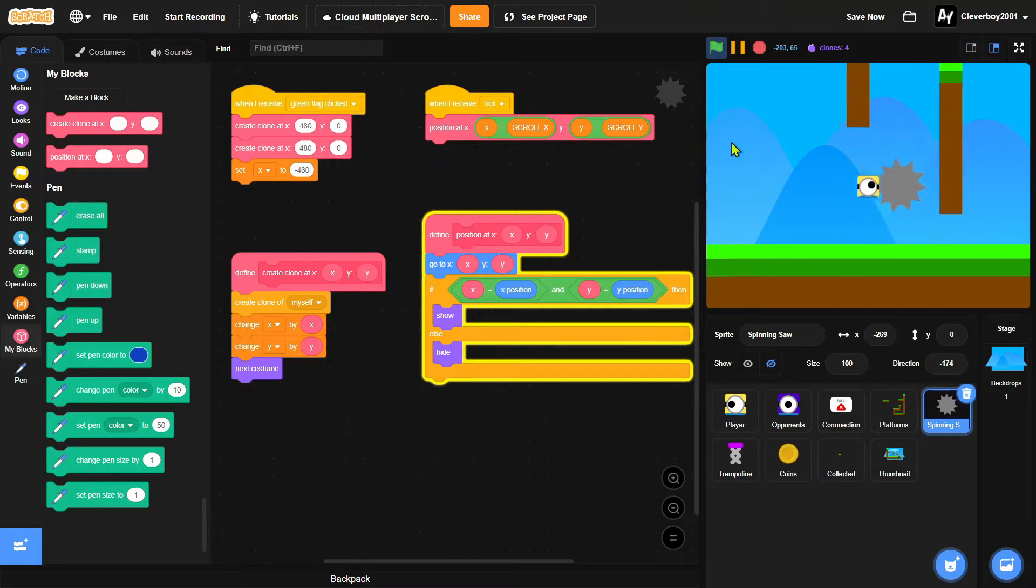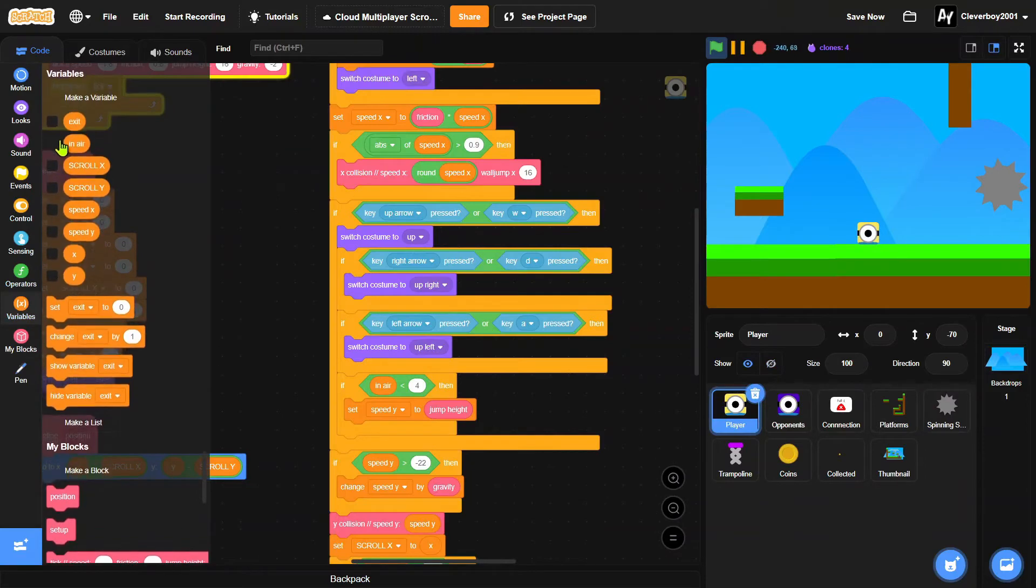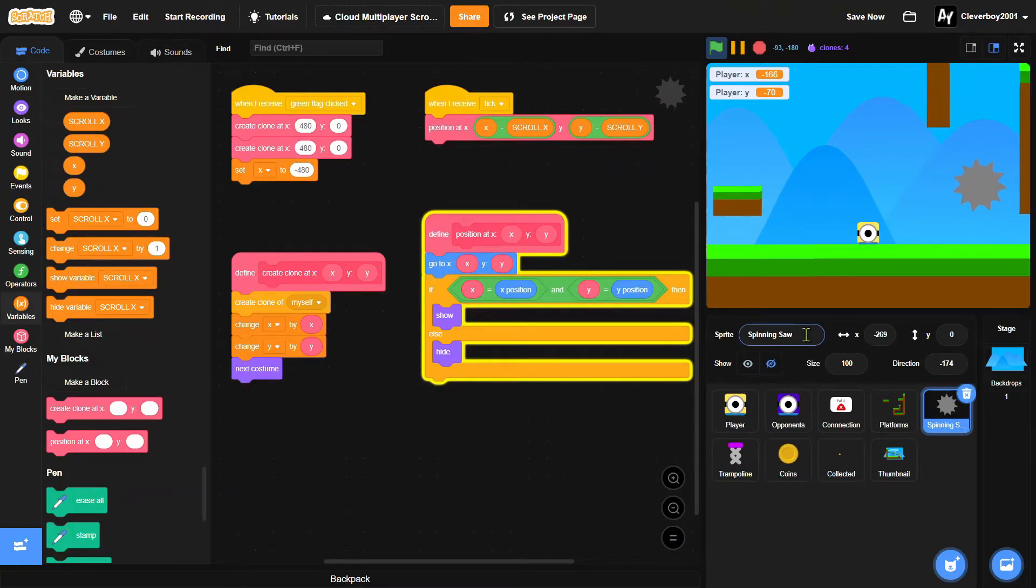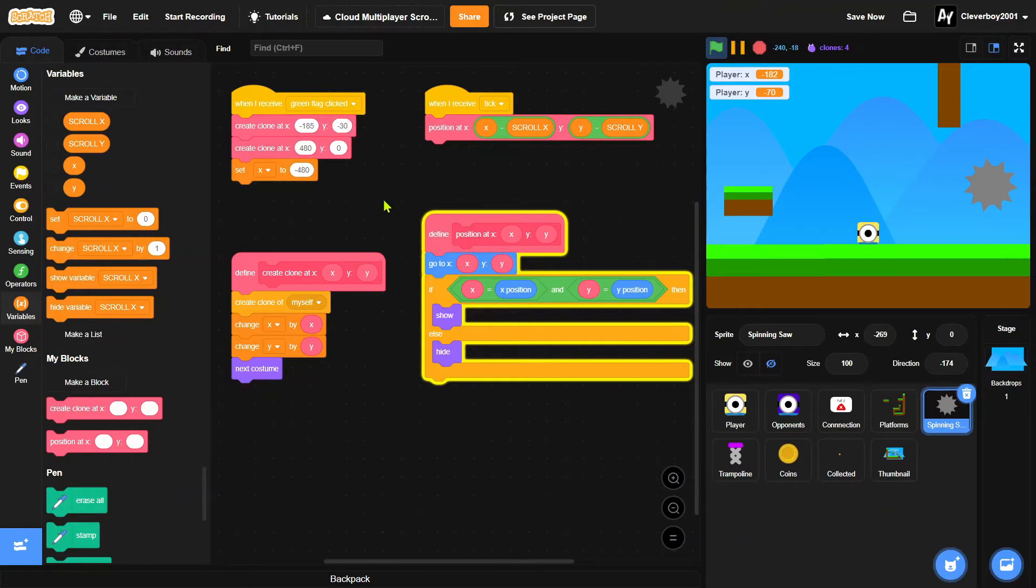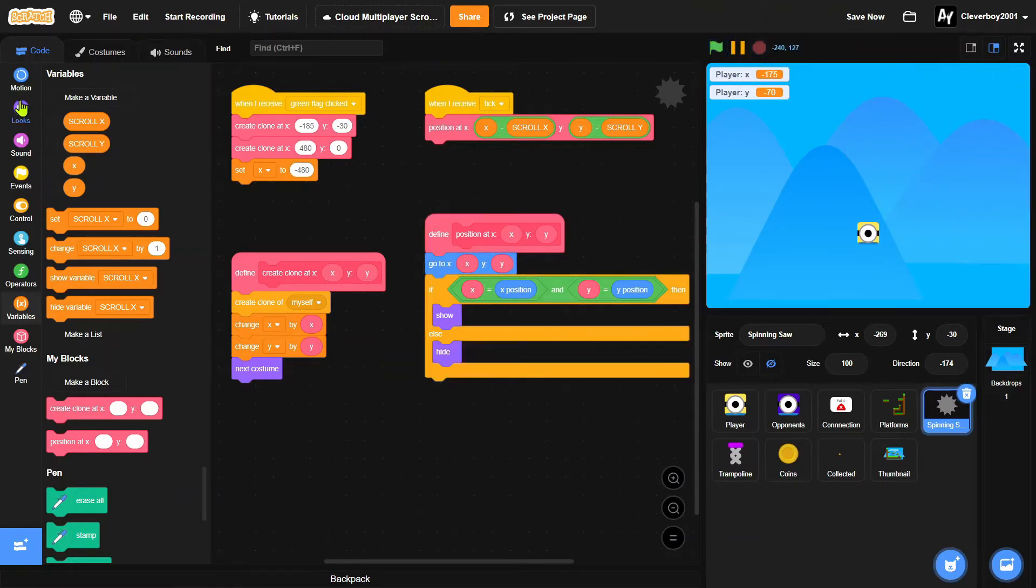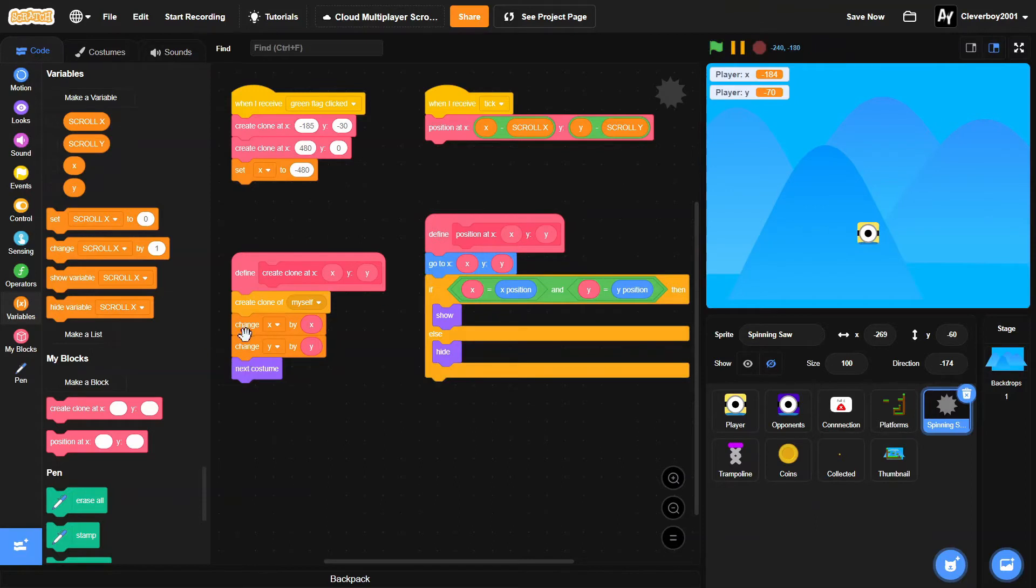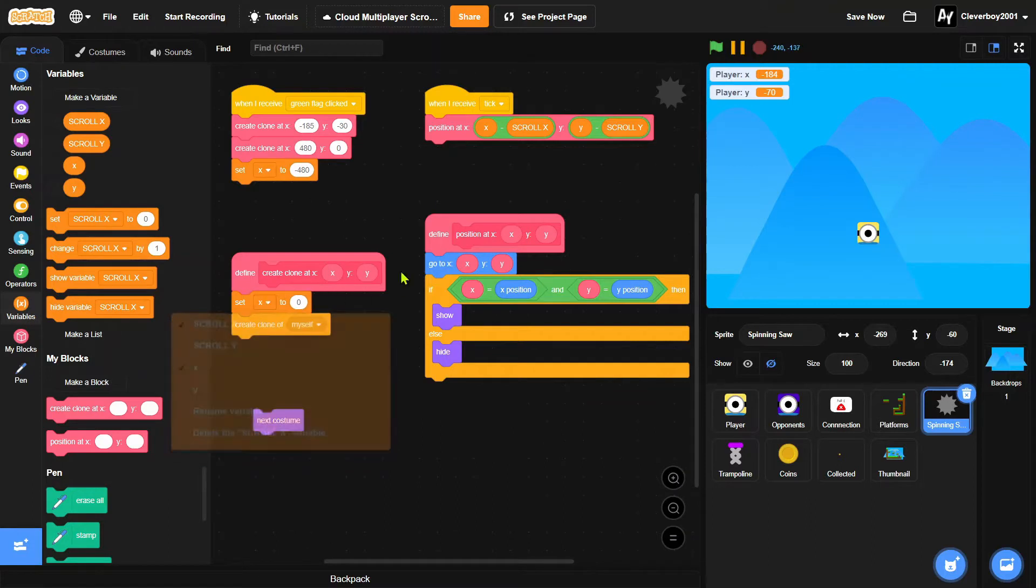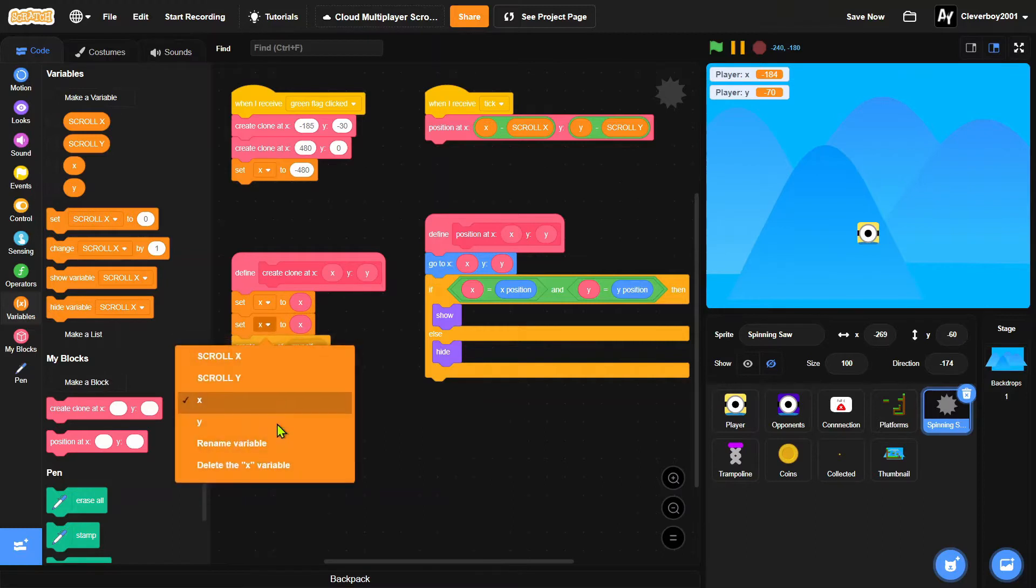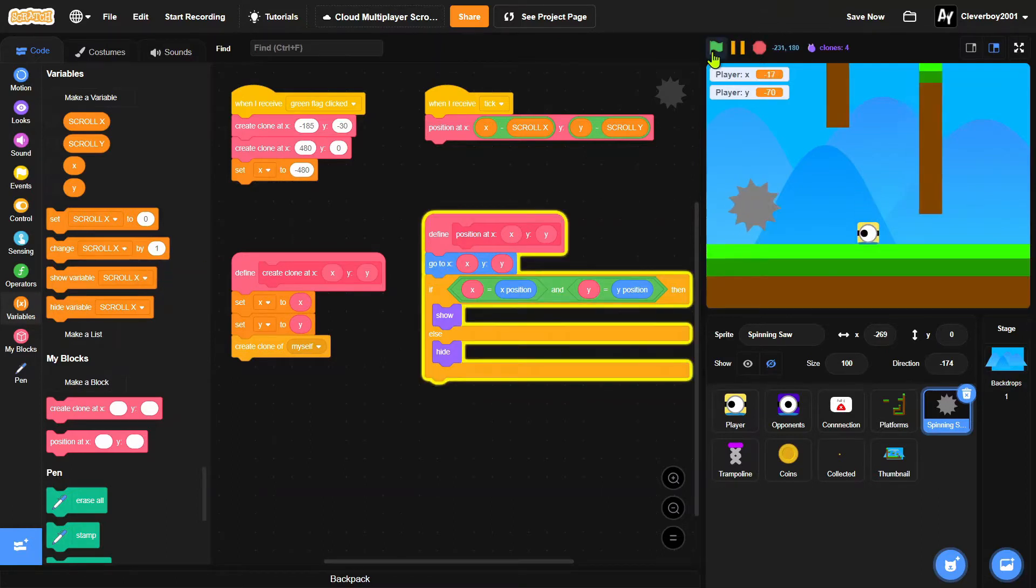Like, I'll put it negative 185, and Y negative 30. So let's take a look, and I've got to show it first. Oh, it's not there, but get there, and I forgot to put in the set X to X, set Y to Y. We don't need the next costume. Let's test that now.